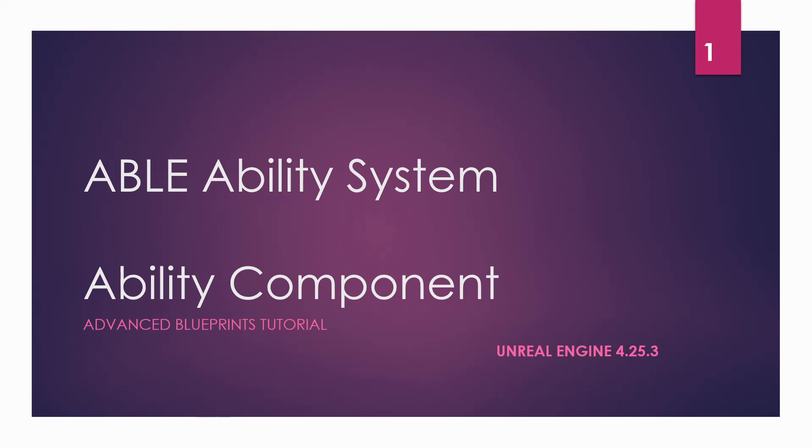Hello and welcome to my new tutorial which will be all about the ability system that you can get from the marketplace. Link and more information on the system itself you will find in the description of this video. Let's jump in.